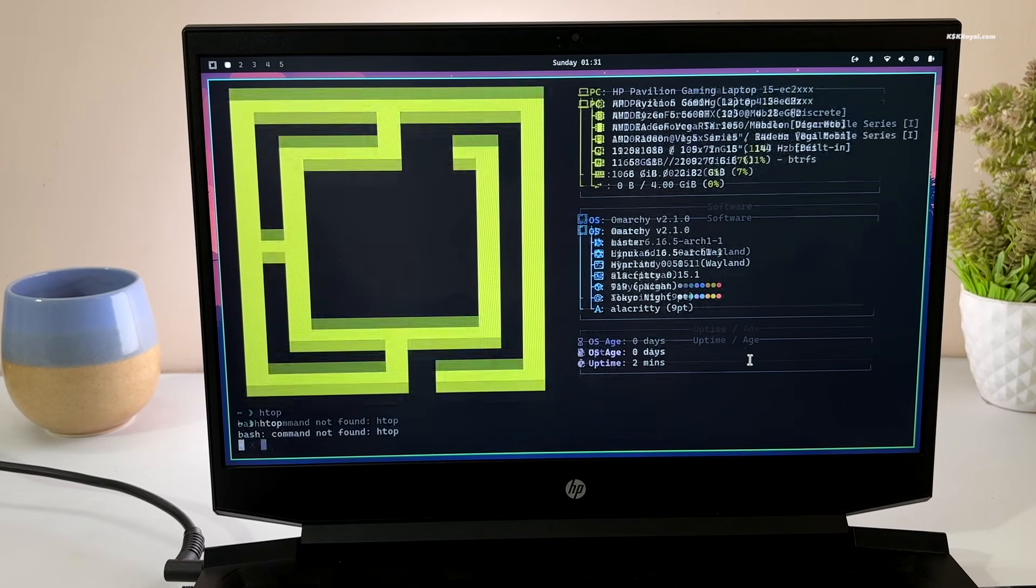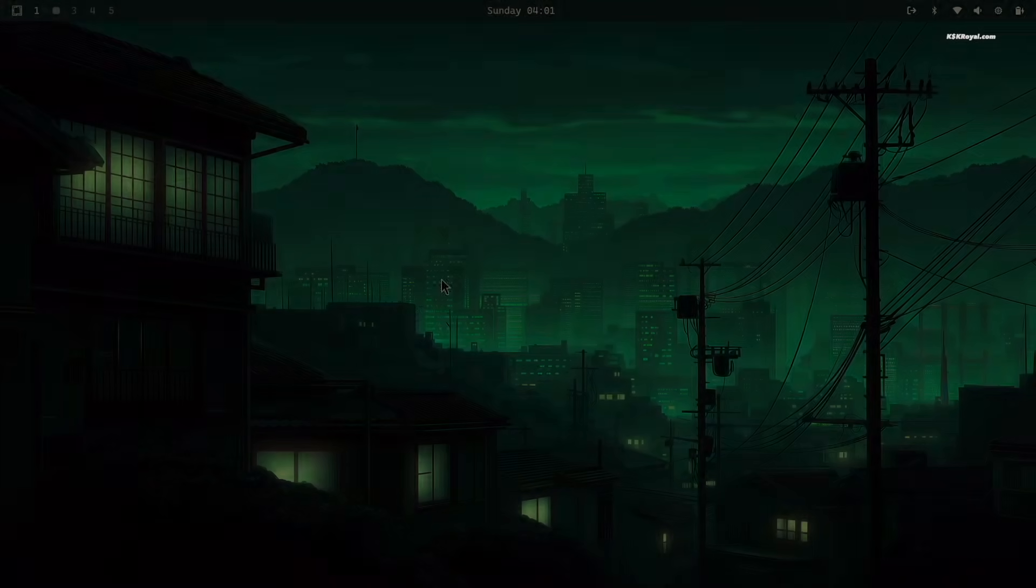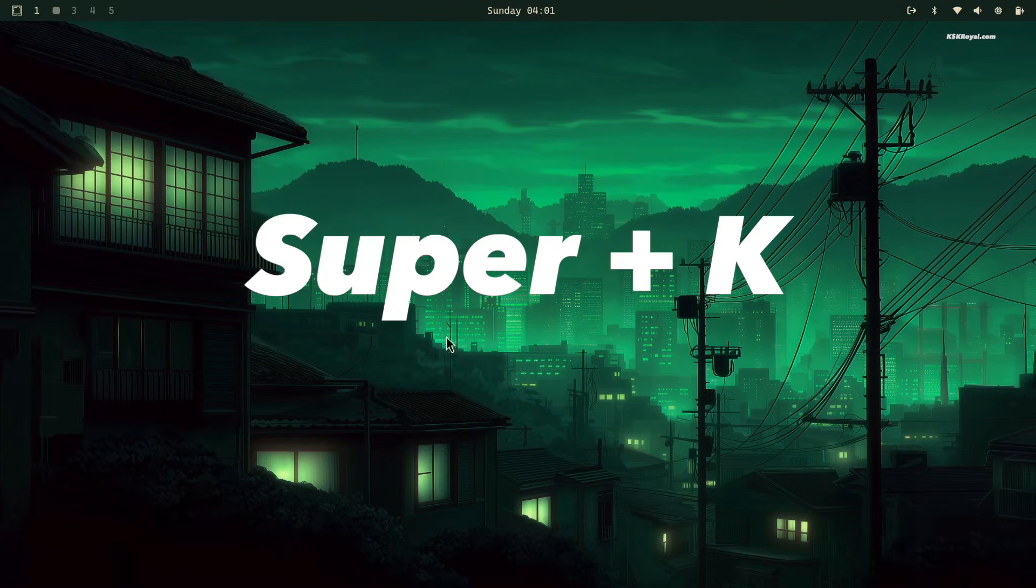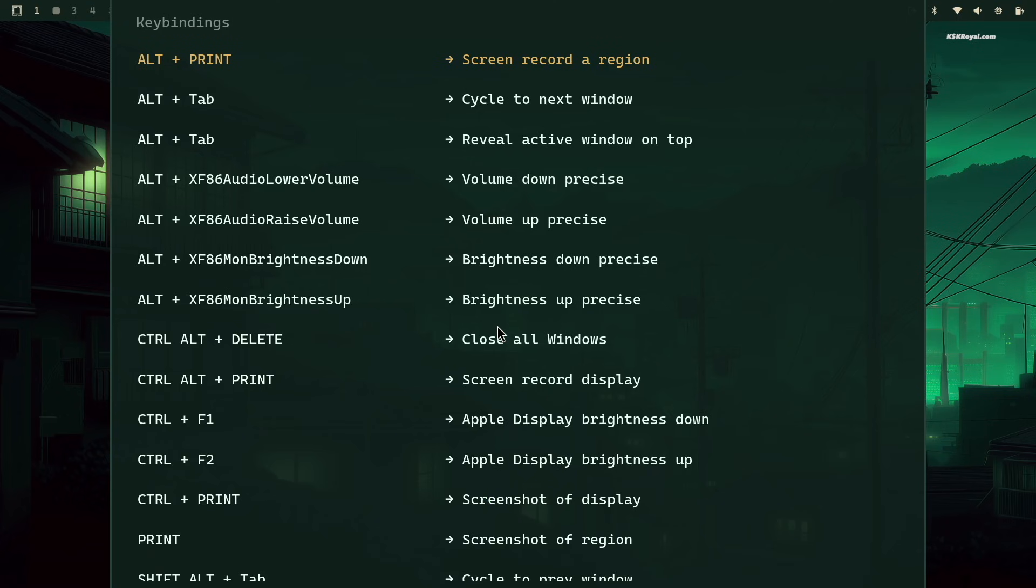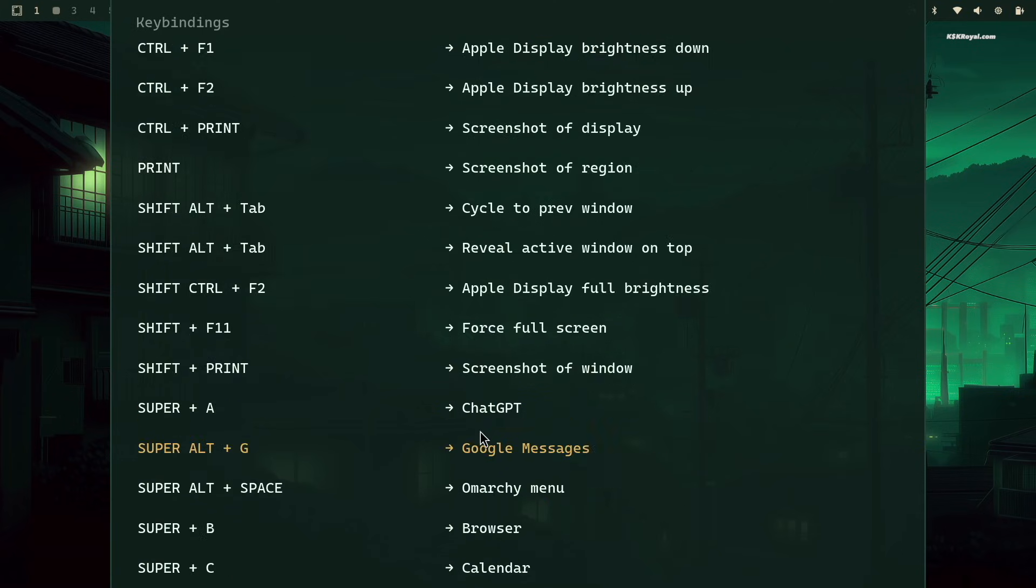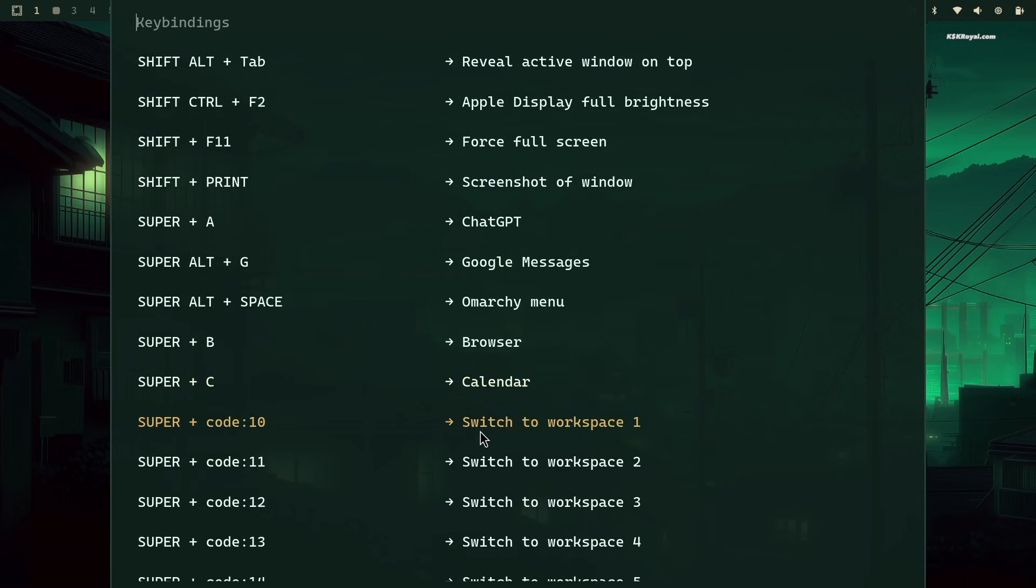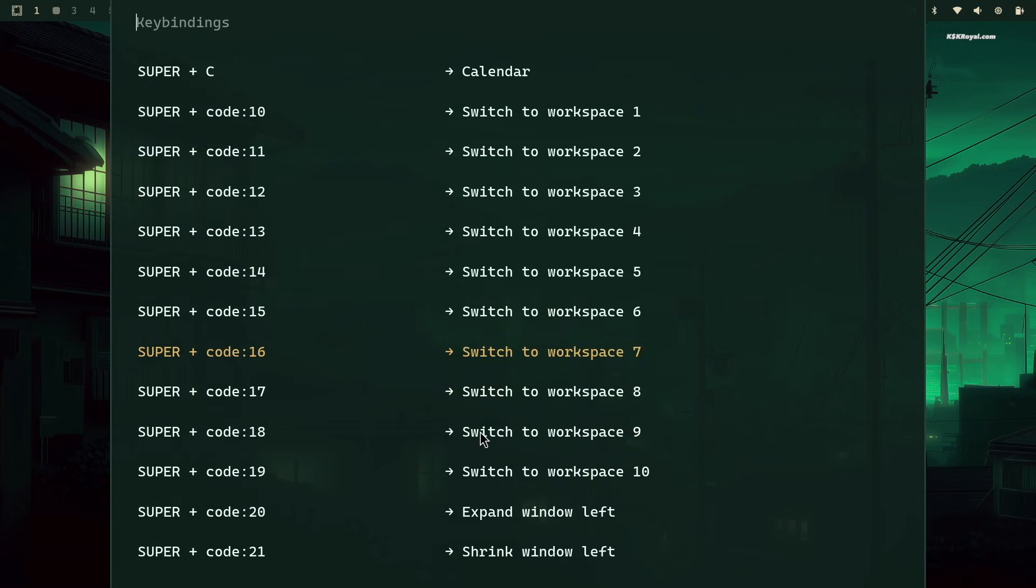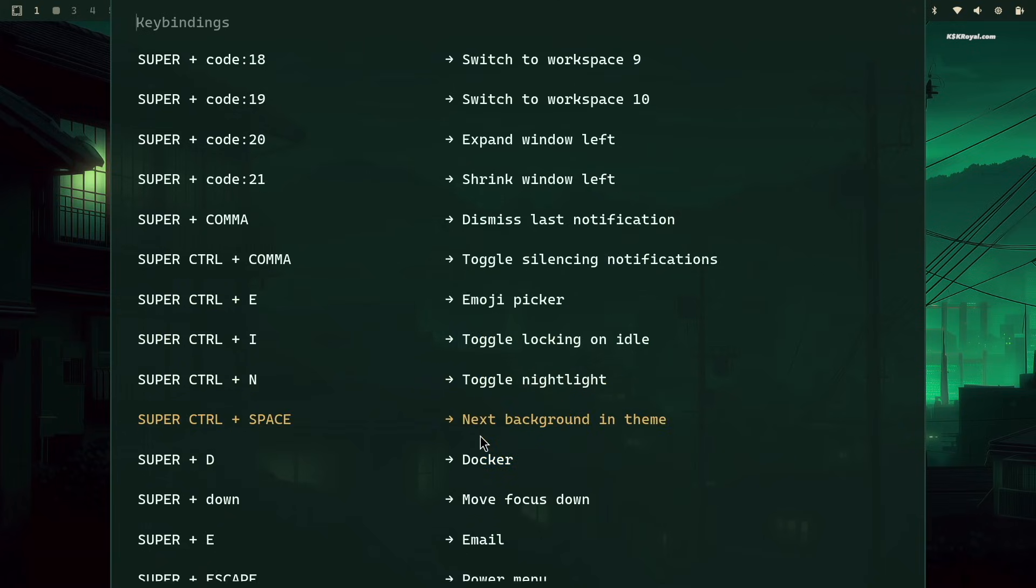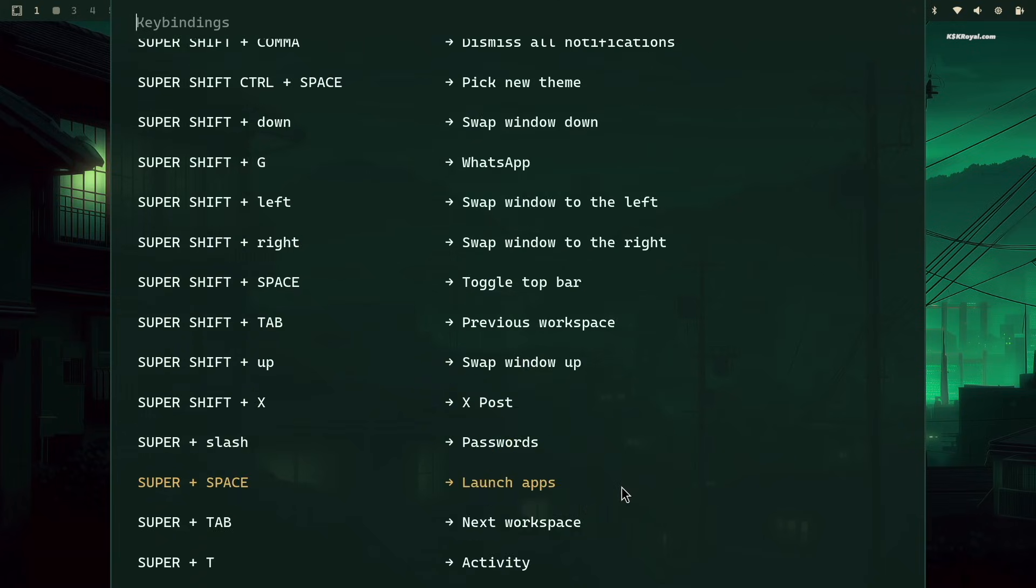The first thing you should do after installing Omachi is to press Super plus K. The Super key is the Windows key on your keyboard. This will display a list of key bindings for apps, window management, workspaces, and much more.